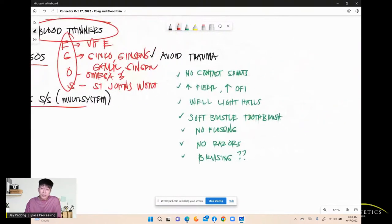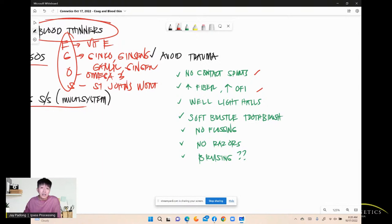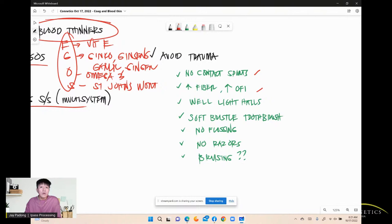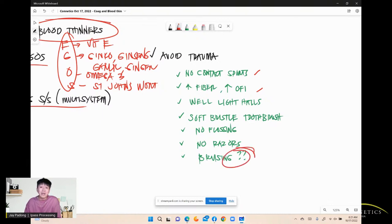Patient education for blood thinners: avoid trauma, no contact sports. Increase fiber and oral fluid intake to avoid constipation, which can cause hemorrhoidal bleeding. Ensure a well-lit environment to prevent falls. Use a soft-bristle toothbrush, no flossing, no razors. Bruising is expected and normal — do not panic unless there is active bleeding.